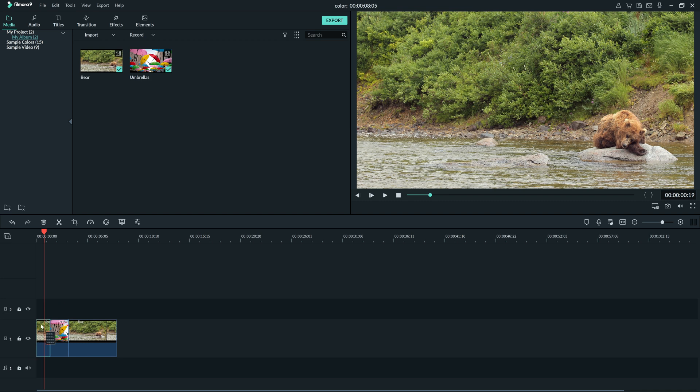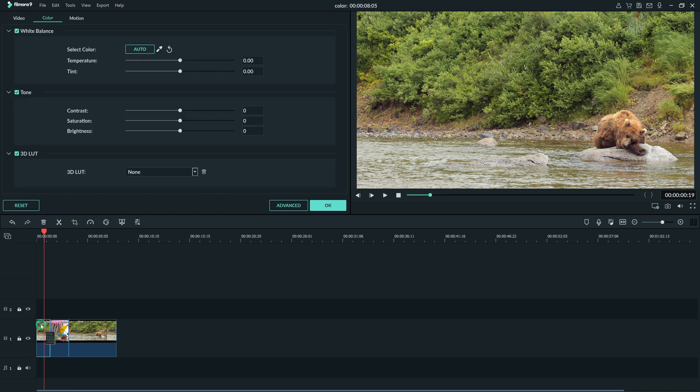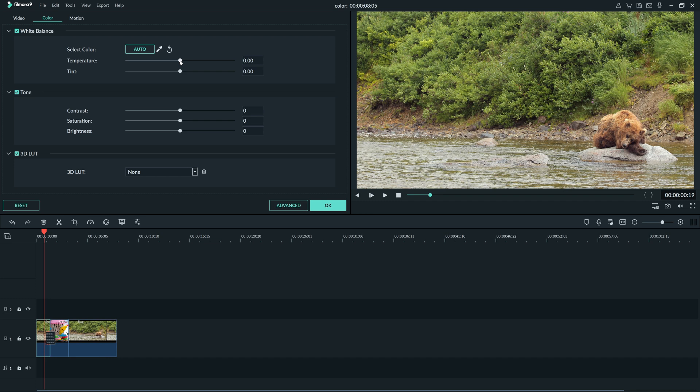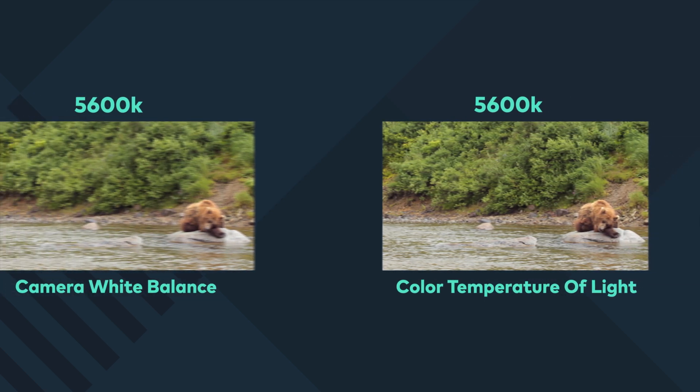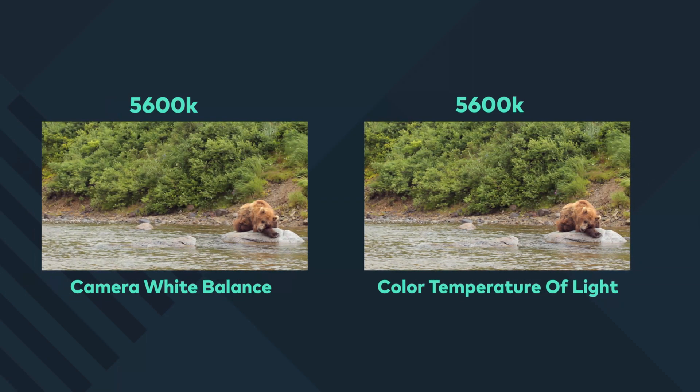I'll start by double clicking the first clip I want to color correct to open the color window up here. At the top, we have white balance. White balance is based off of the color temperature of the footage you shot. Color temperature is measured in Kelvins. If your camera was set to 5600K, and the lights you used had a color temperature of 5600K, then the footage should look natural.